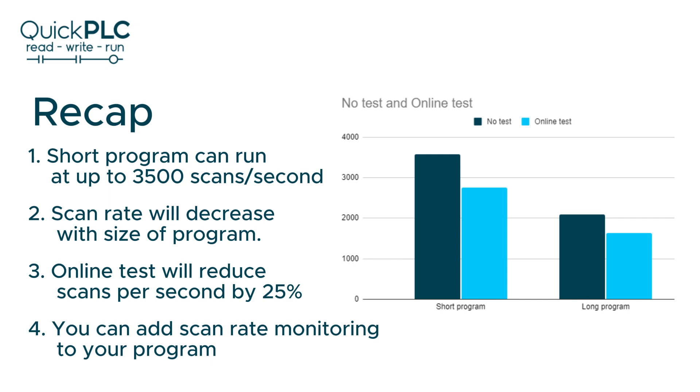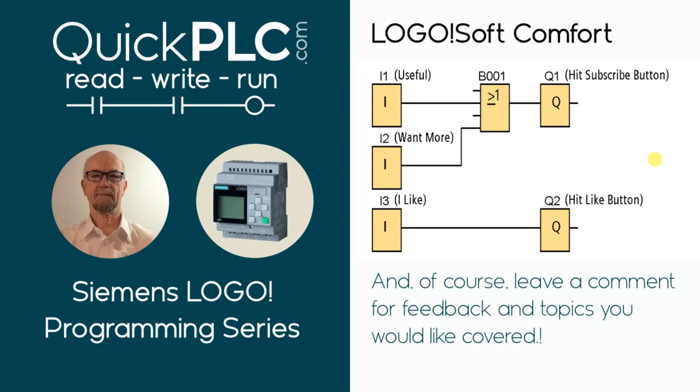I'll leave a link to the file download in the description below. Thank you for watching. Please subscribe and leave a comment if you think I missed anything or would like to suggest topics for future videos.